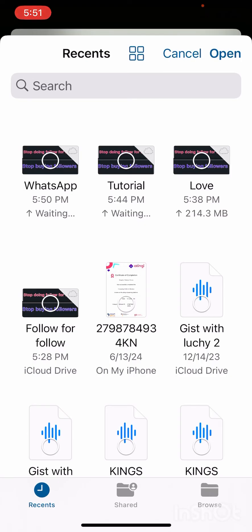As you can see, the file named 'whatsapp' is still preparing — we are still waiting for it to get ready.